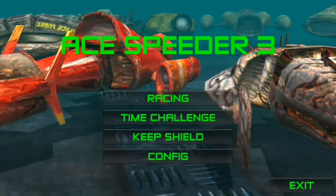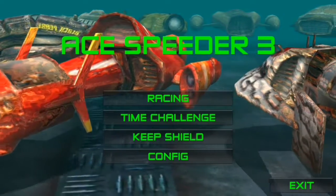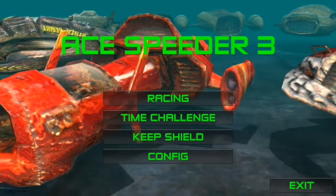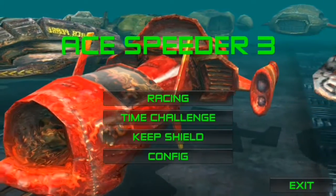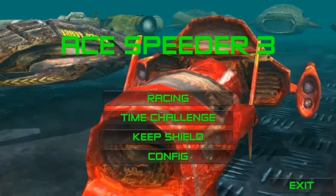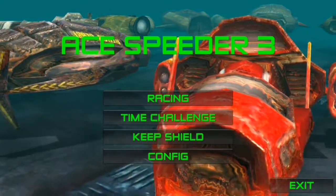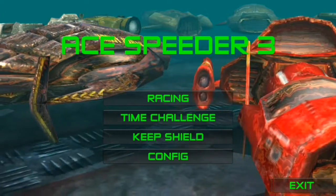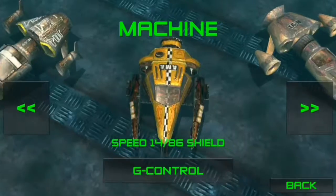Hello friends, welcome to our channel Gaming Passion. In today's video, we have got Ace Speeder 3. You have a link in the description of this video. This is a paid app which you can buy from the Play Store, but you are getting it free to download with the animation fashion. You have a link in the description of this video.